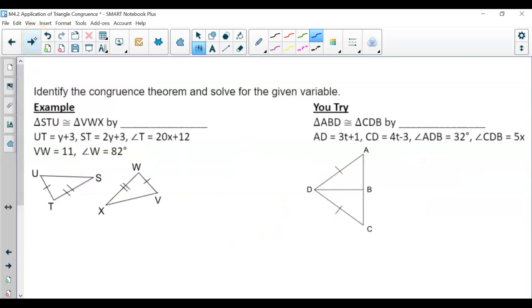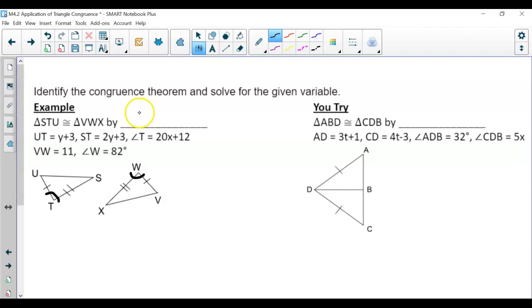Continuing with CPCTC — you're already given that these two triangles are congruent to each other. Angle T is also equal to angle W. With that information, how do we know that they're congruent? By Side-Angle-Side.